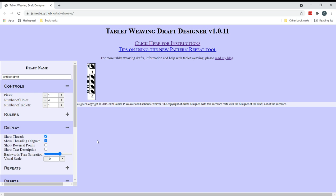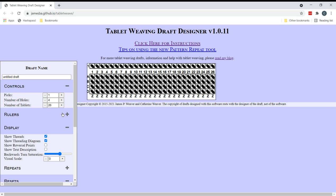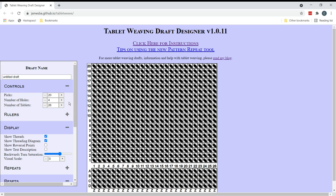I've drawn this out on graph paper to start with with pencil just because I find it easier to design that way. Now I've got 20 pattern tablets but I want to have three salvage tablets on each edge so I'm going to go for 26 tablets in total and let's go for 20 picks as well. There we go.